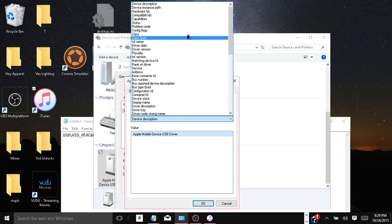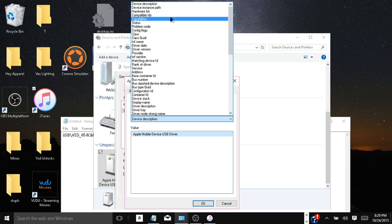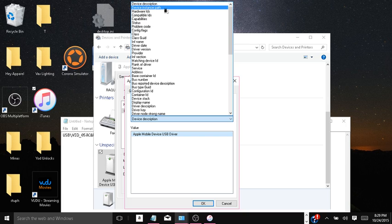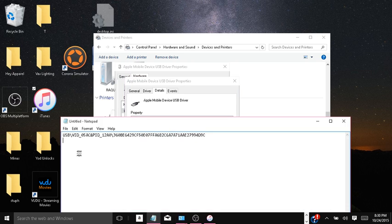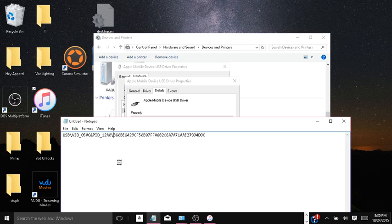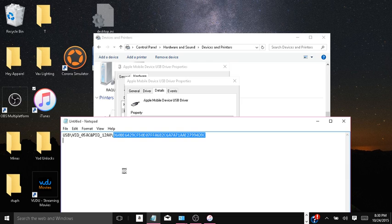Then we're going to look for Device Instance Path, click on that, highlight it, and copy it. Open up Notepad, paste it in there. Now this last section here, that is your UDID.